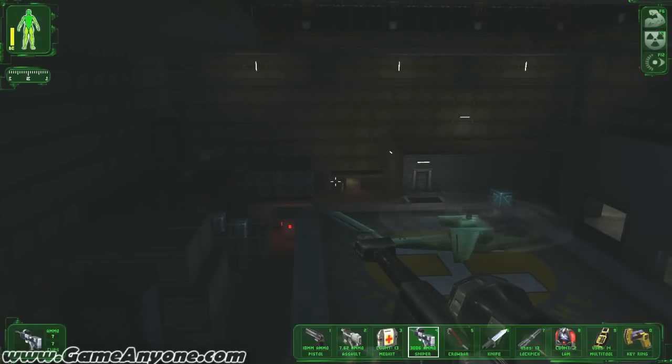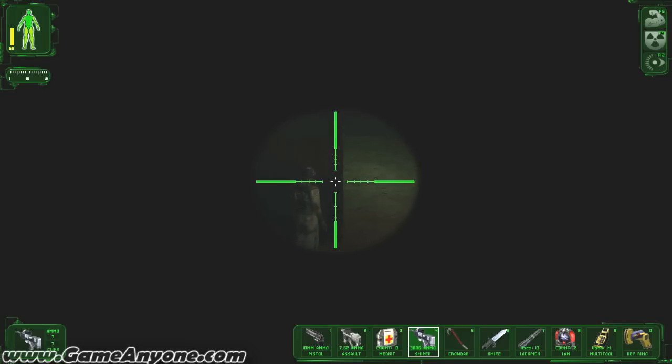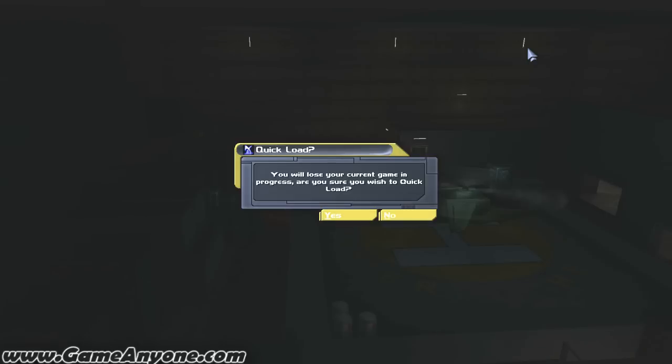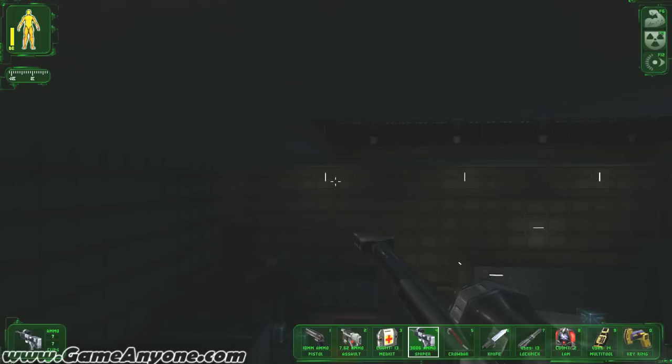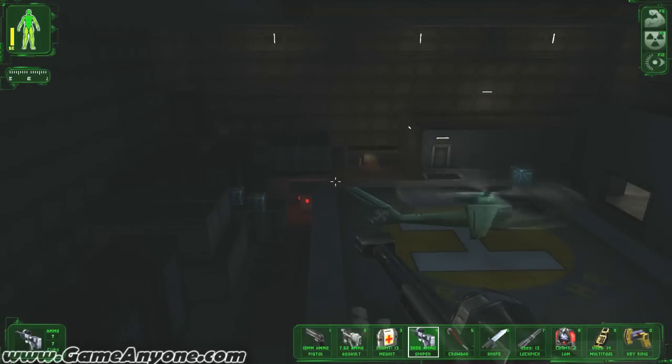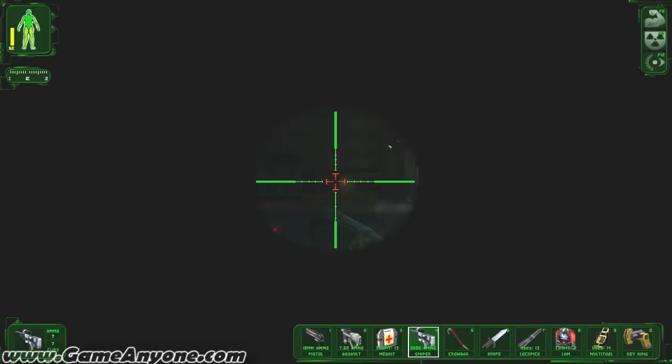Oh. Here we go. Here we go. Stupid bastard. Got him.